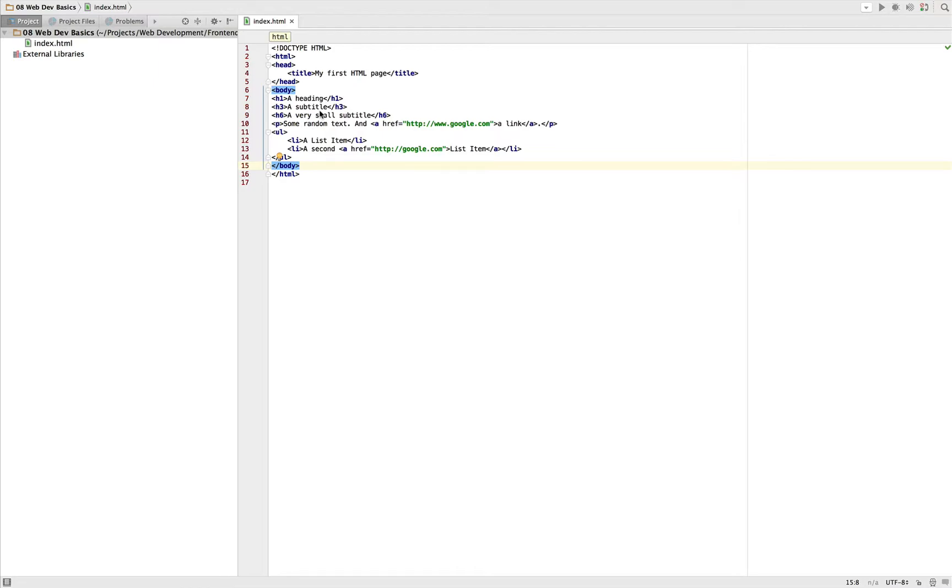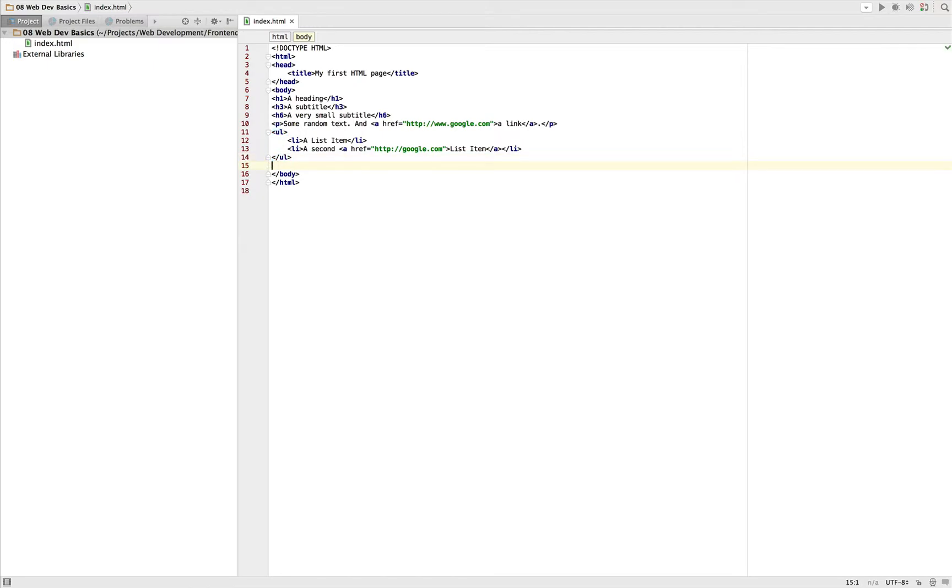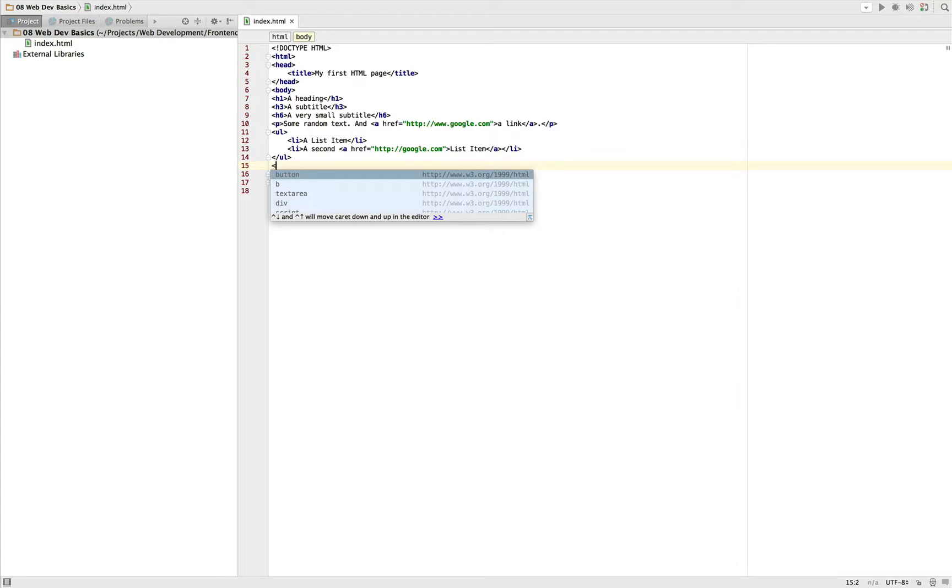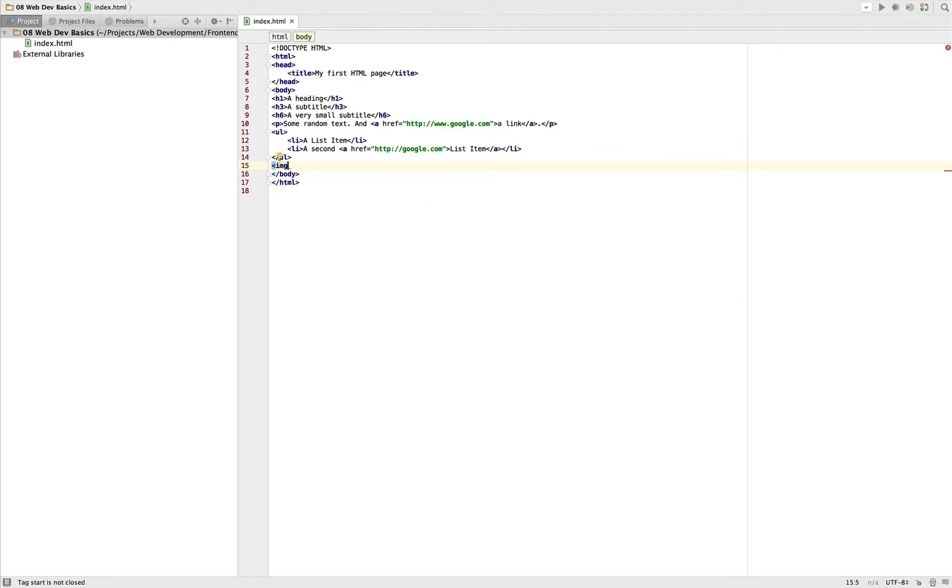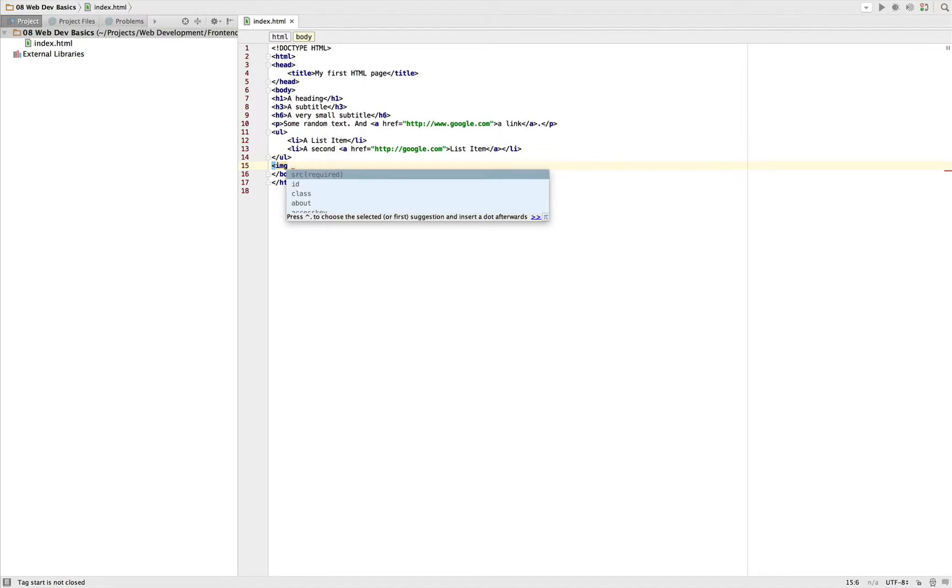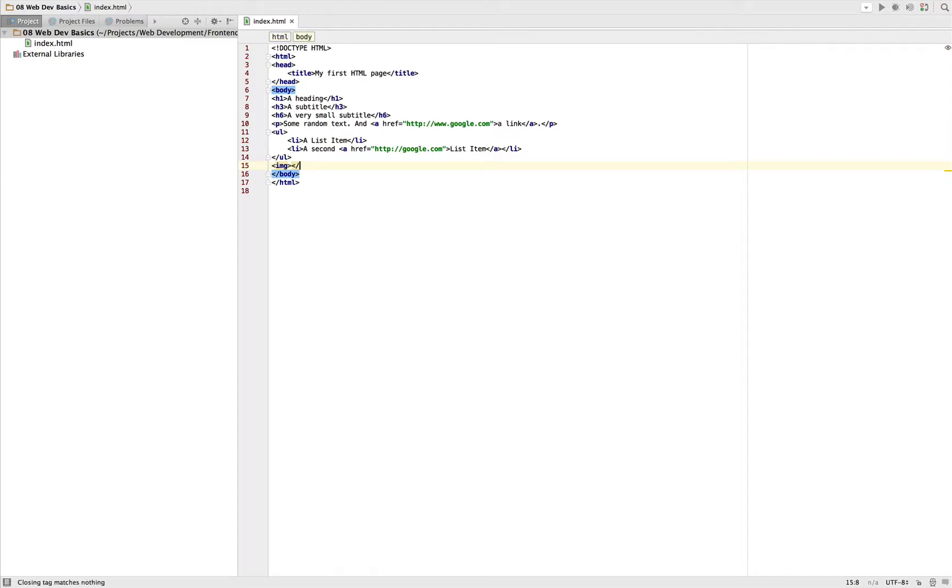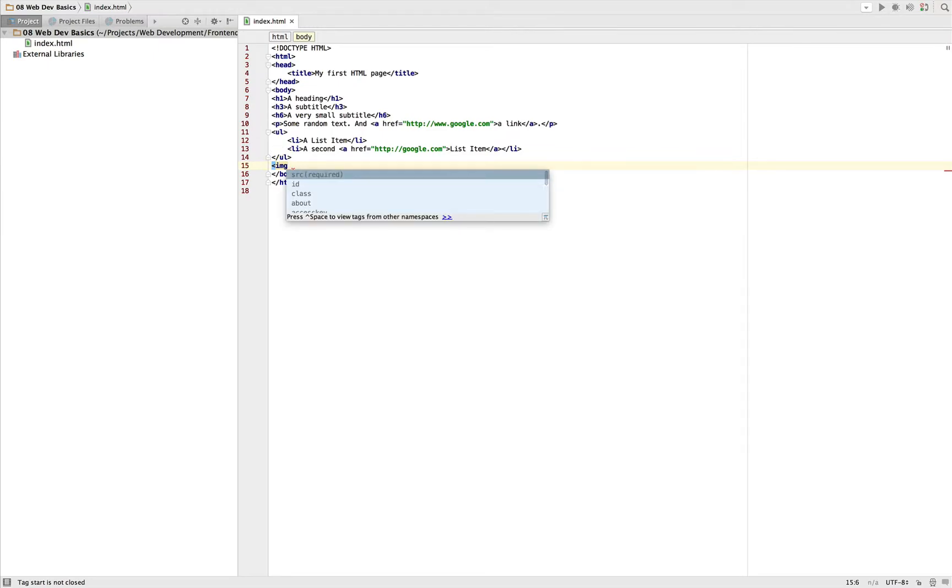Okay, so back to our important HTML tags. Another important thing we definitely have for many pages: images. Here we got our image tag, which is just IMG for image, short form. And this is a special tag because it is self-closing, which means we don't have this structure here with opening tag, closing tag.